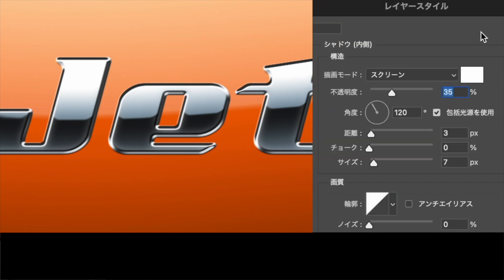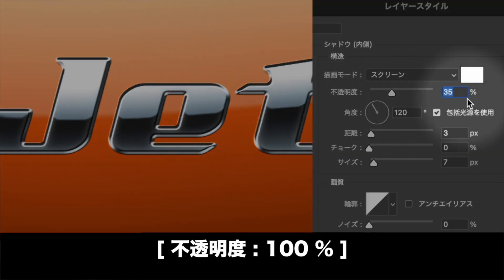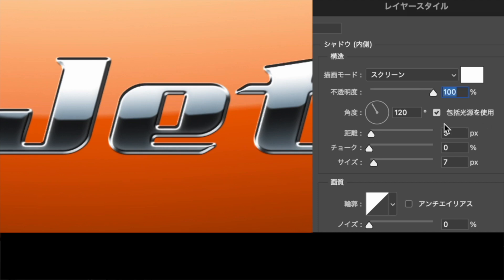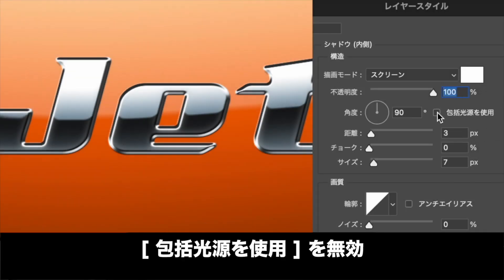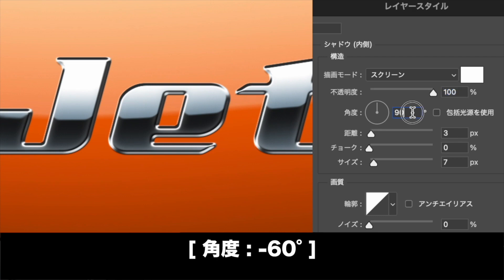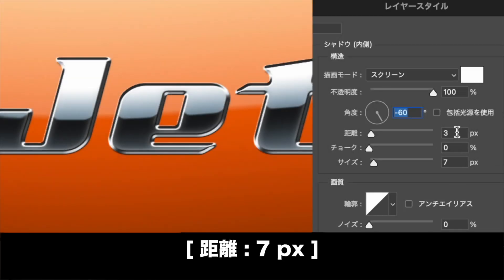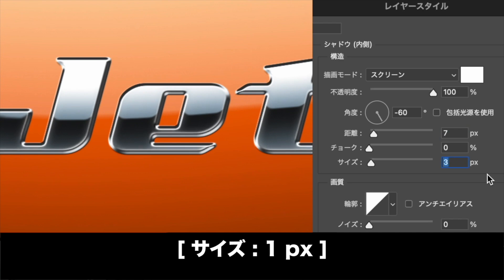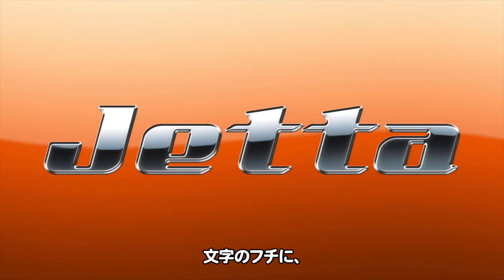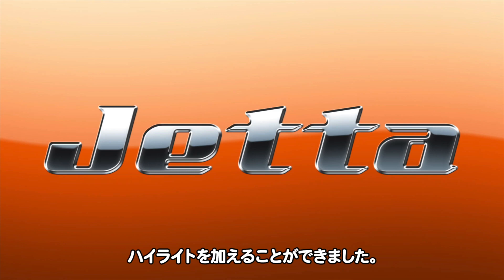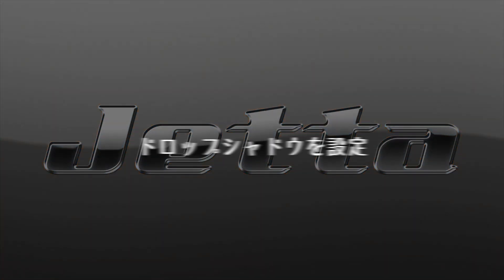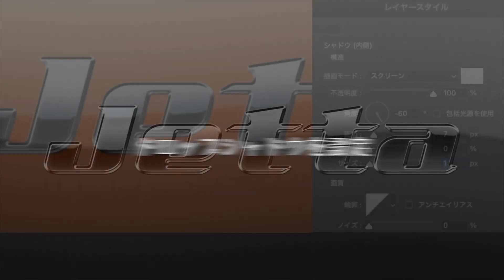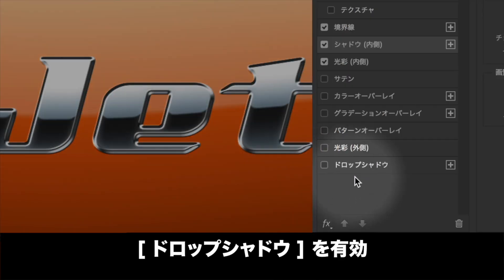シャドウ（内側）を有効にします。構造セクションの描画モードを設定し、不透明度に100%を入力します。グローバル光源を使用を無効にし、角度に-60度を入力します。距離に7ピクセル、サイズに1ピクセルを入力します。文字の縁にハイライトを加えることができました。